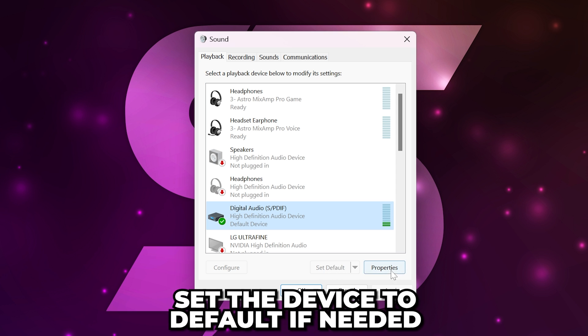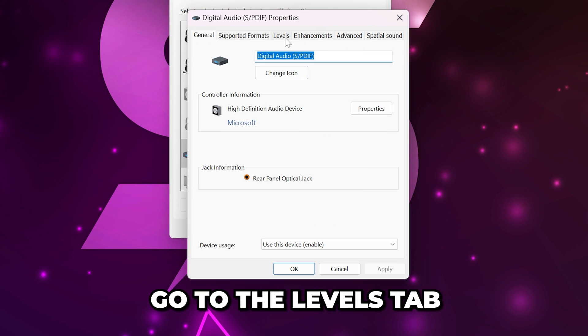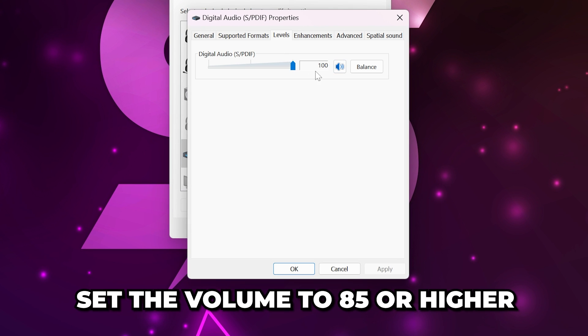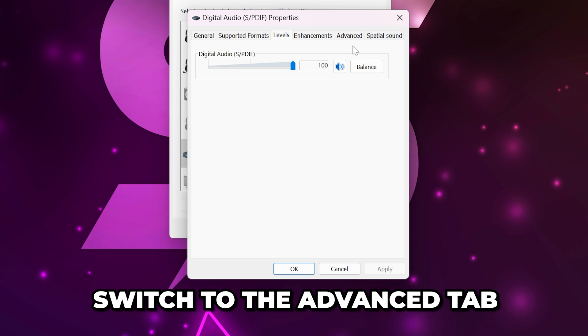Then open the properties. Go to levels and again check that the volume is turned up.